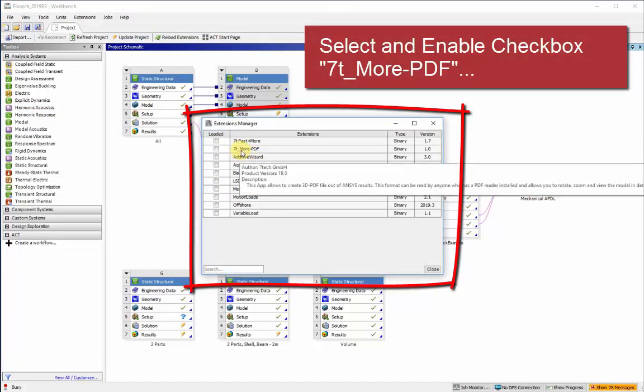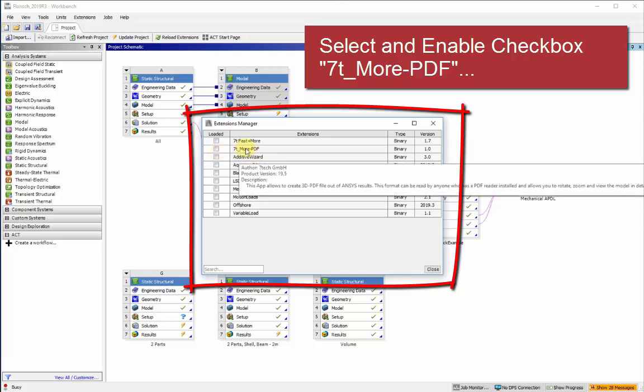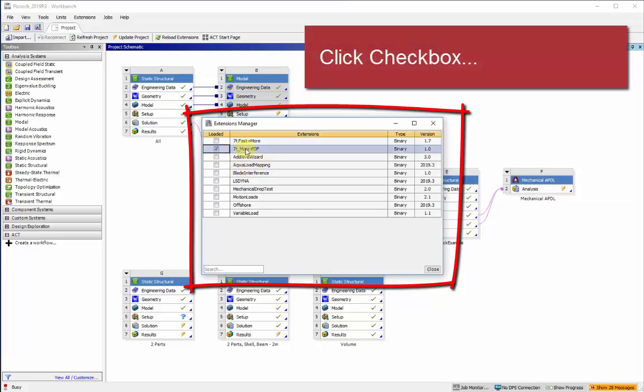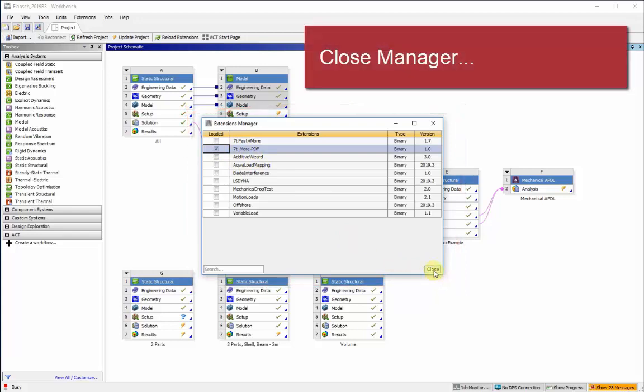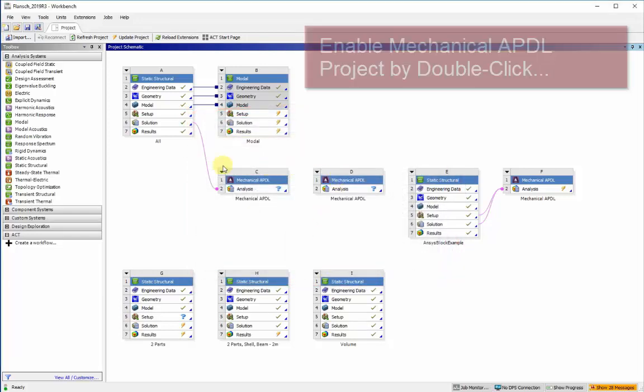Bring up the dialog showing all the plug-ins, and find the 7T MorePDF and click the checkbox next to it to enable it and then close.